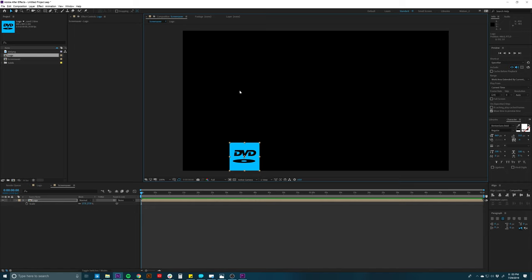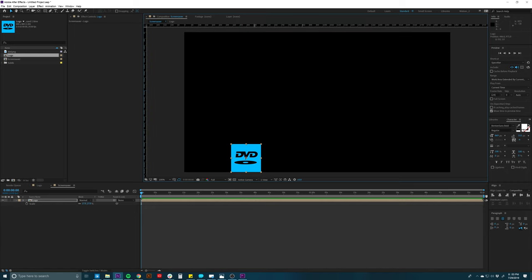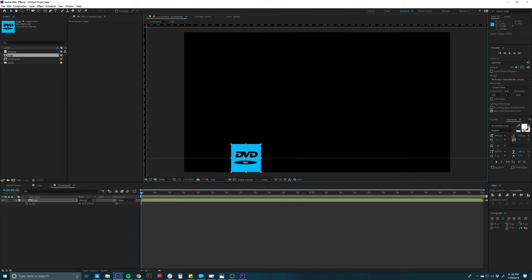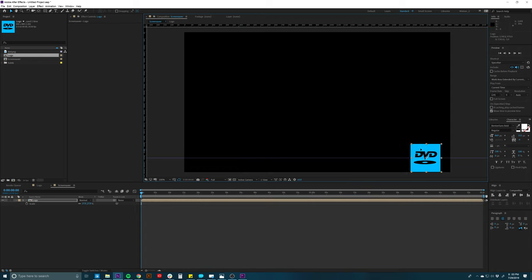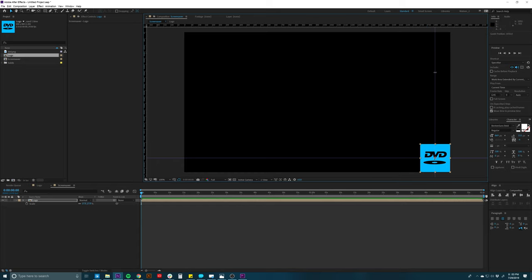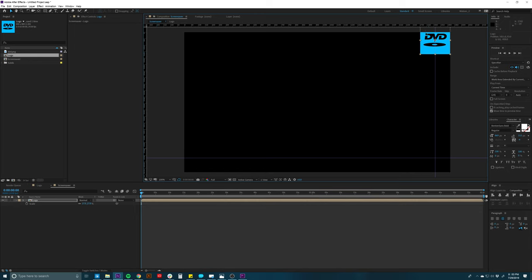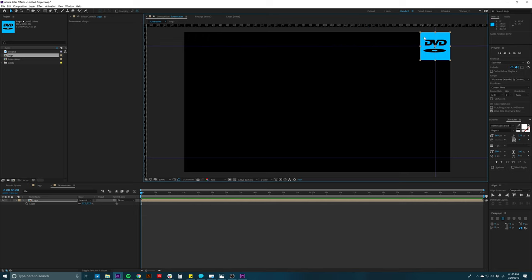I'll click and drag from the ruler to bring guides in, placing them right where the crosshair is — the dead center of the logo. That's our bottom guide. I'll drag another from the side ruler, holding Shift so it locks to the plane, and place it on the crosshair. Then I'll do the same thing for the top and the right side. Now I have four guides marking the boundary where the center of the logo will bounce.